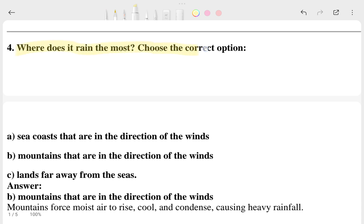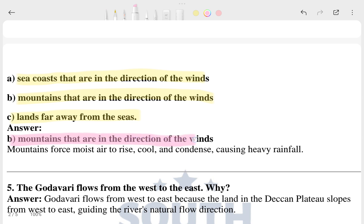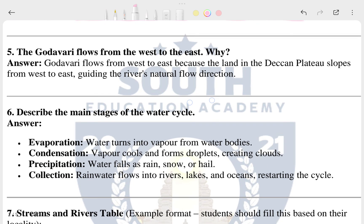The fourth question is: where does it rain most? We have to choose the correct option. Options are given here. The answer is option B — the mountain side facing the direction of the winds — because mountains force moist air to rise, which cools and condenses, causing heavy rainfall.